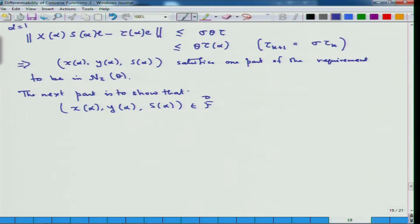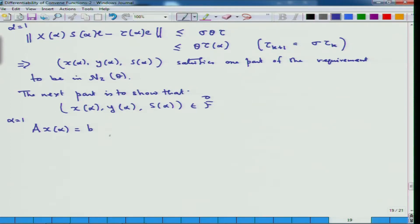The other part is to see the next condition. You have to show that A x_alpha equals b and A^T y_alpha plus s_alpha equals c. These follow with alpha equal to 1; verify this as homework.